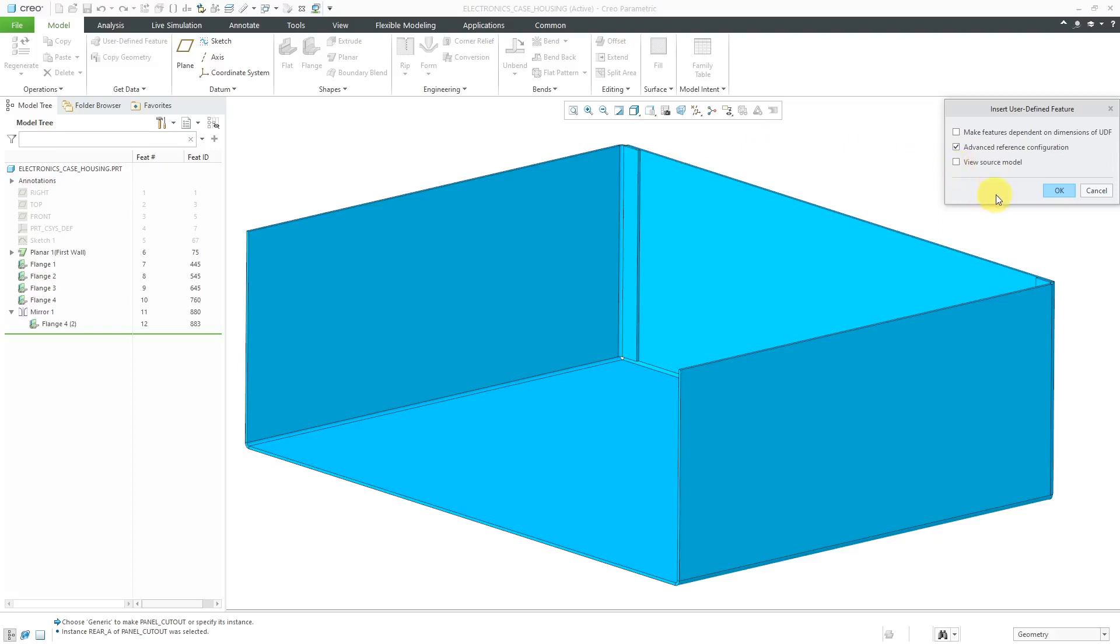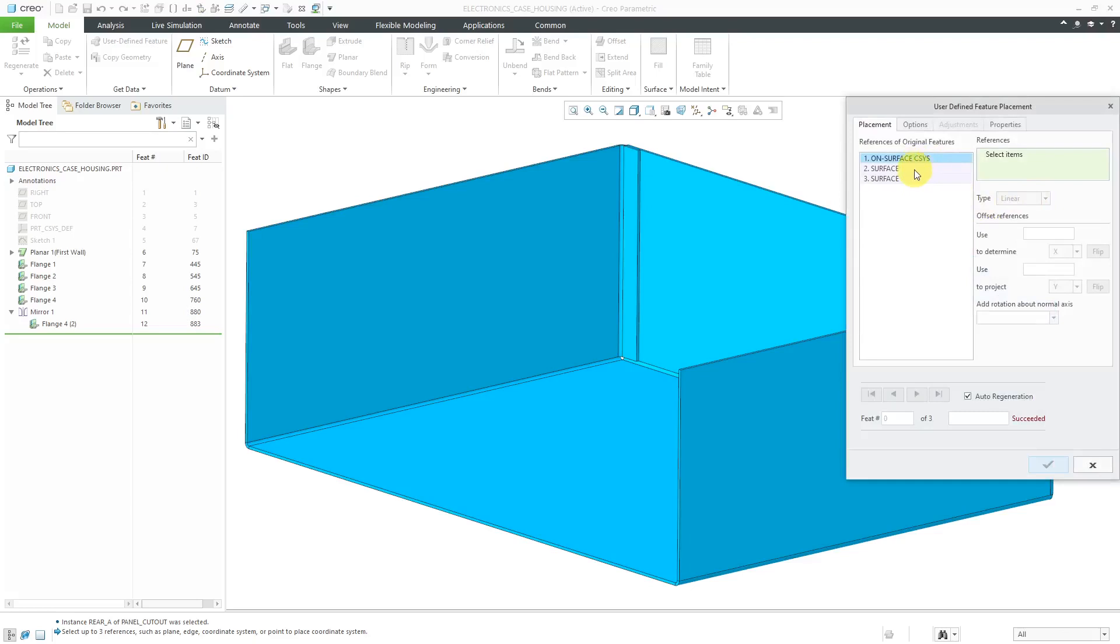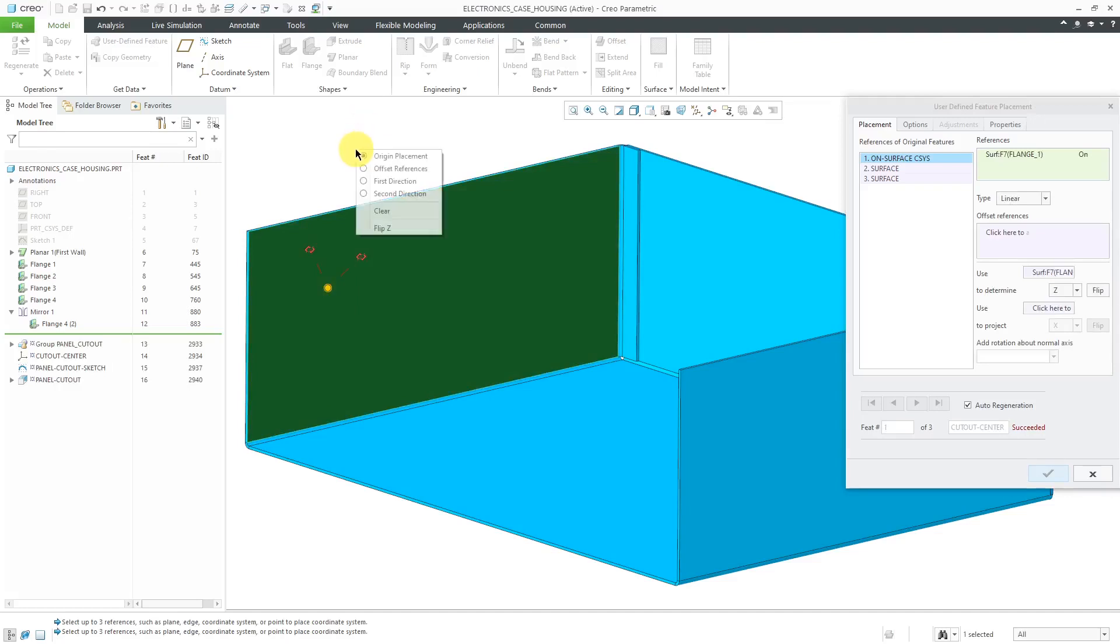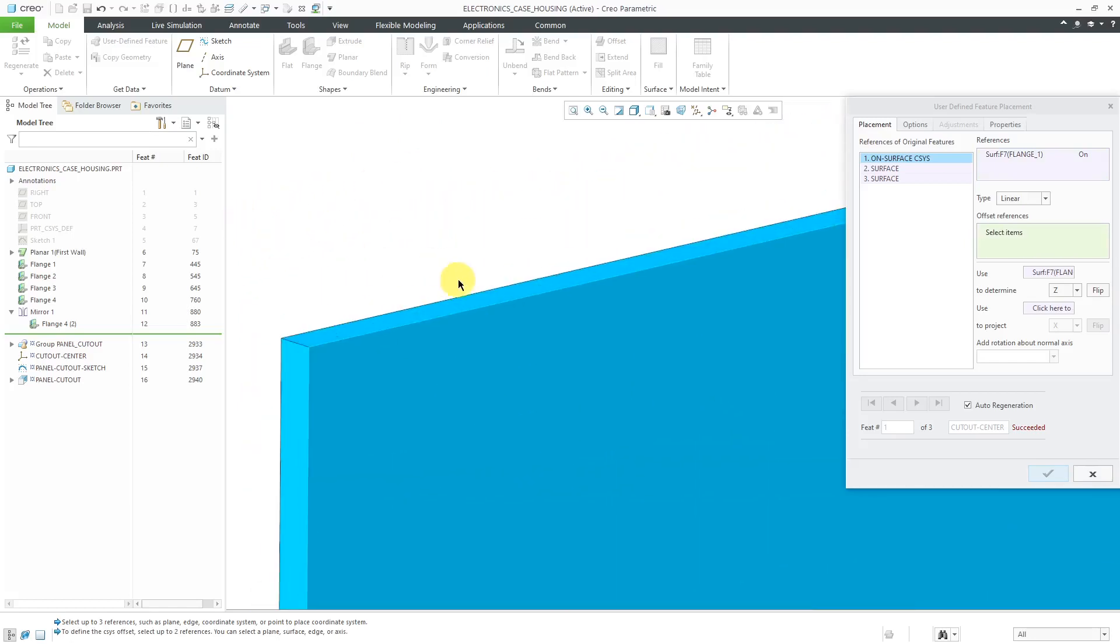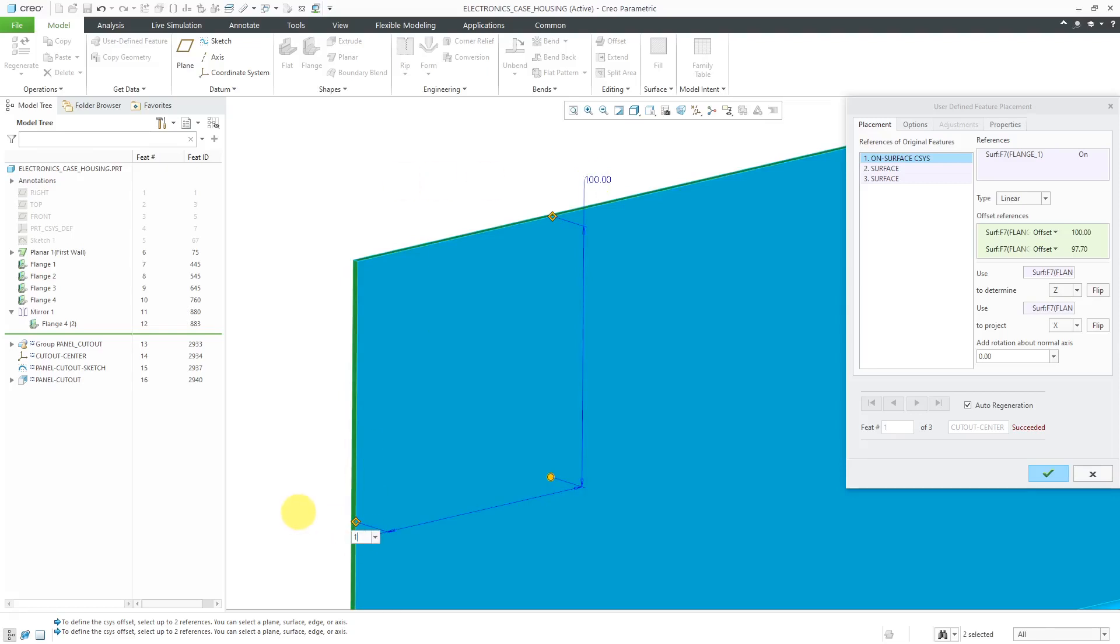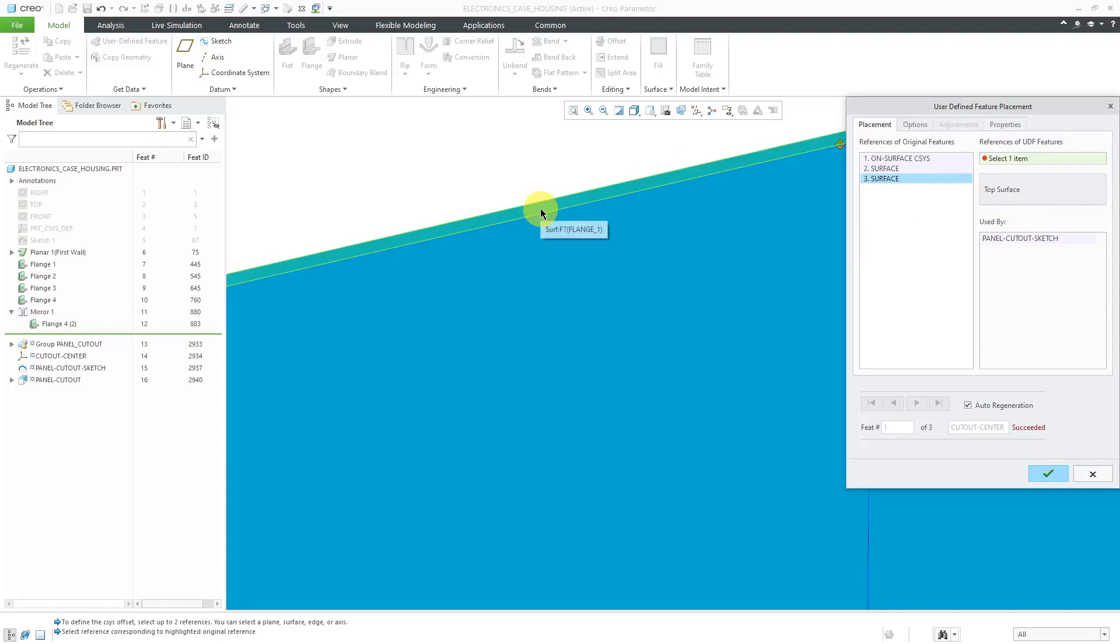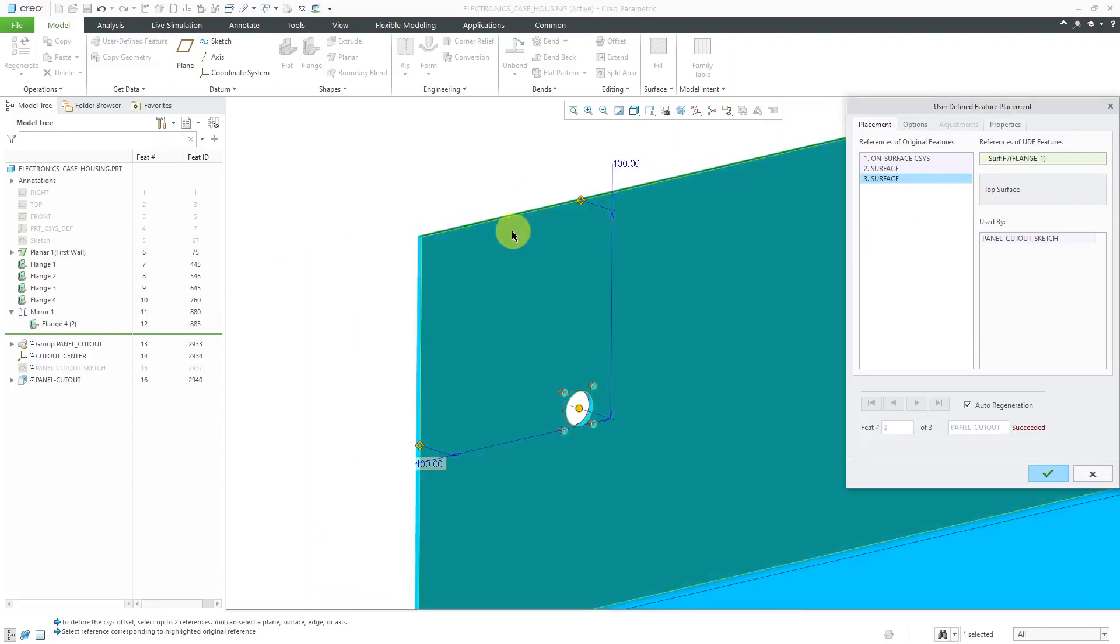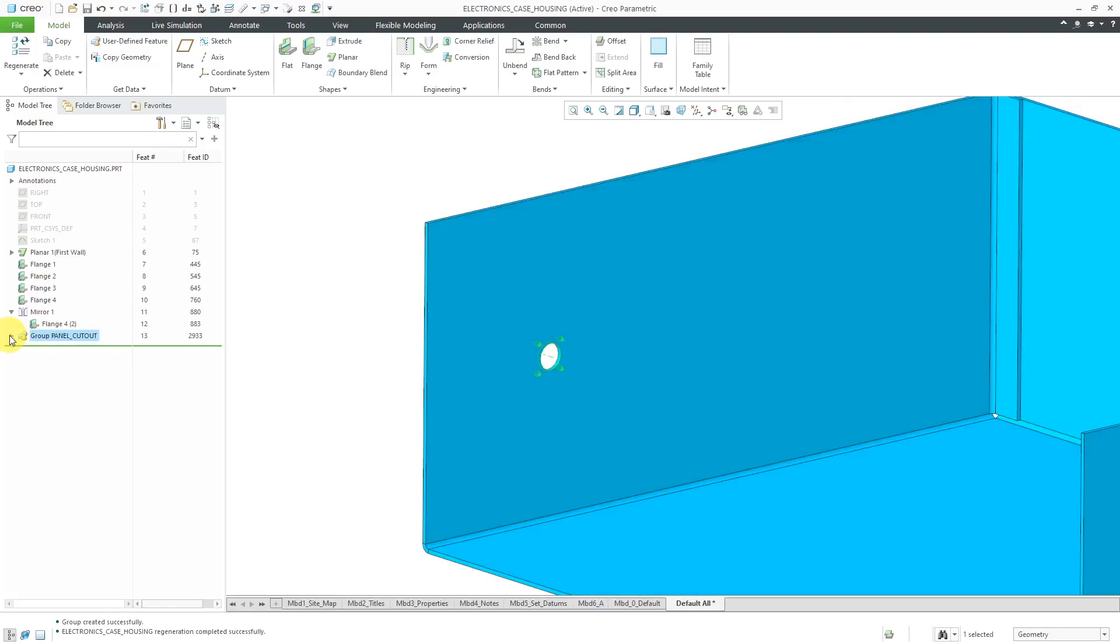I could view the source model, but I think I know enough to be able to place it without it. For the references, I need an on-surface coordinate system. Let's locate it on this surface, and then I can use my right mouse button to activate the offset references collector. I'll pick this surface here. Hold down the control key and select that surface over there. Let's change these dimensions to something that's easy to remember, like a hundred millimeters. For the other references, I need the placement surface for the cutout sketch and the orientation surface for the top direction. You can see a preview of the geometry that's being created. It tells me that this is a success. I don't need to change anything else in here, so now I will hit the check mark. This way I have my instance of my user-defined feature placed in here.